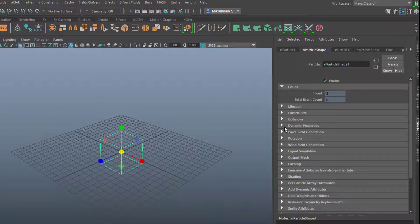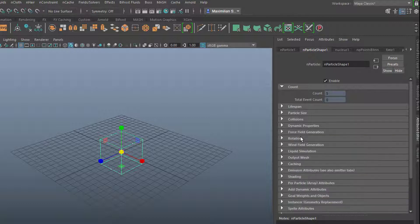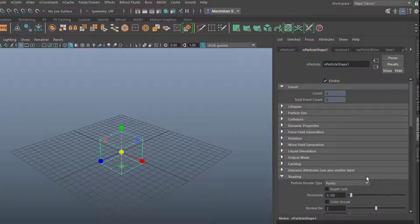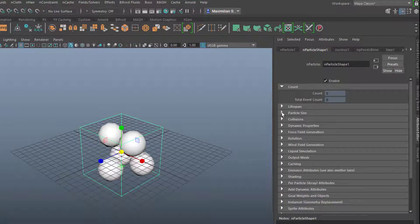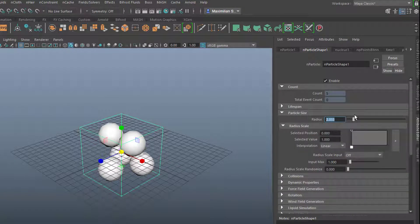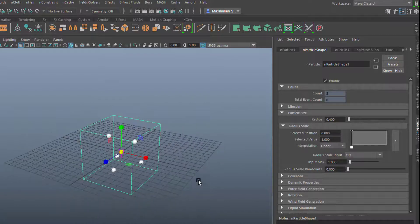They currently fall down because of gravity, but we can deactivate it by going to dynamic properties and ignoring the solver gravity. Now we want to see them better, so we go to shading and change points to spheres. The spheres are a little large, so let's close shading, go to particle size, and reduce the radius to 0.4. So these dots are particles now.